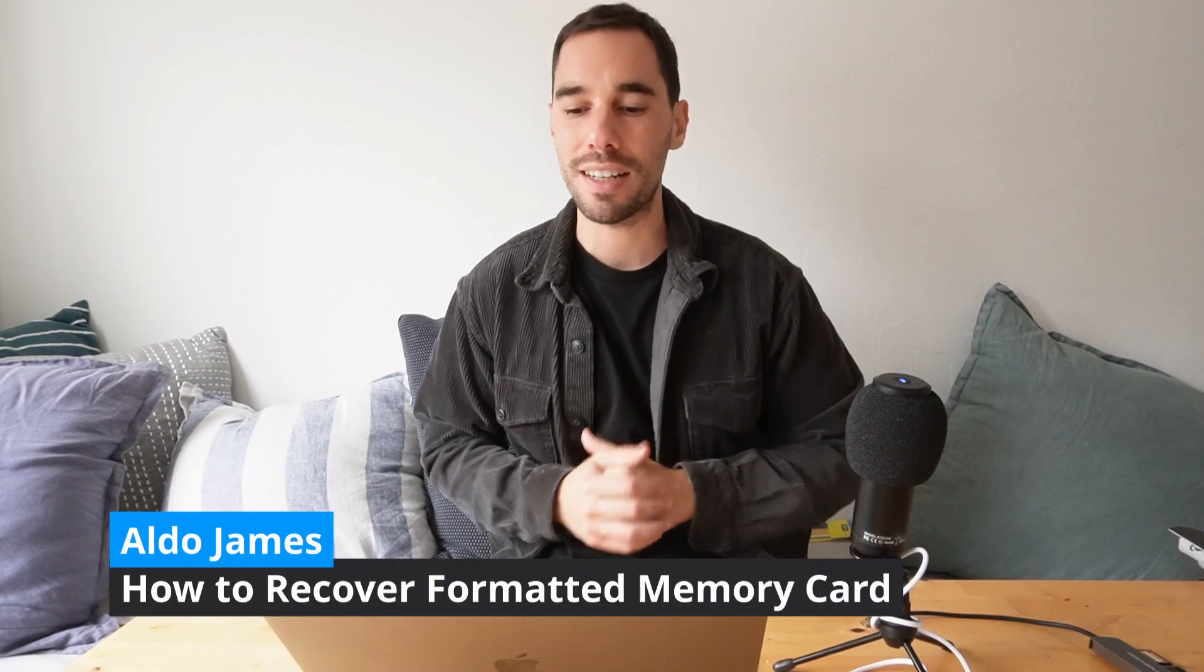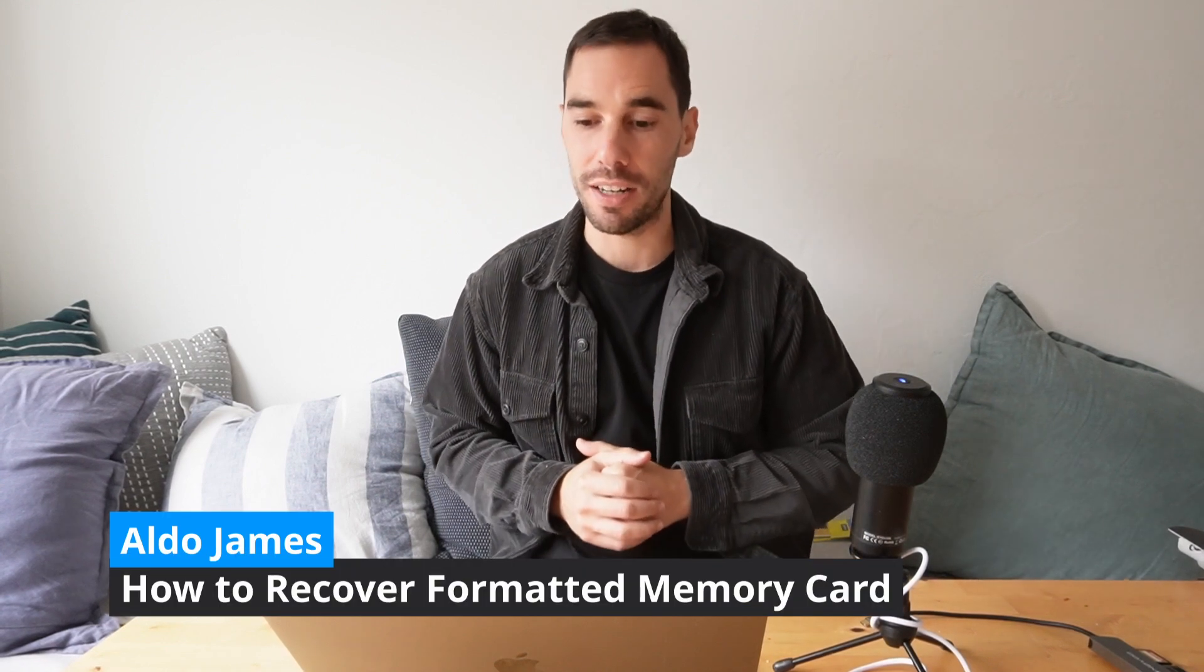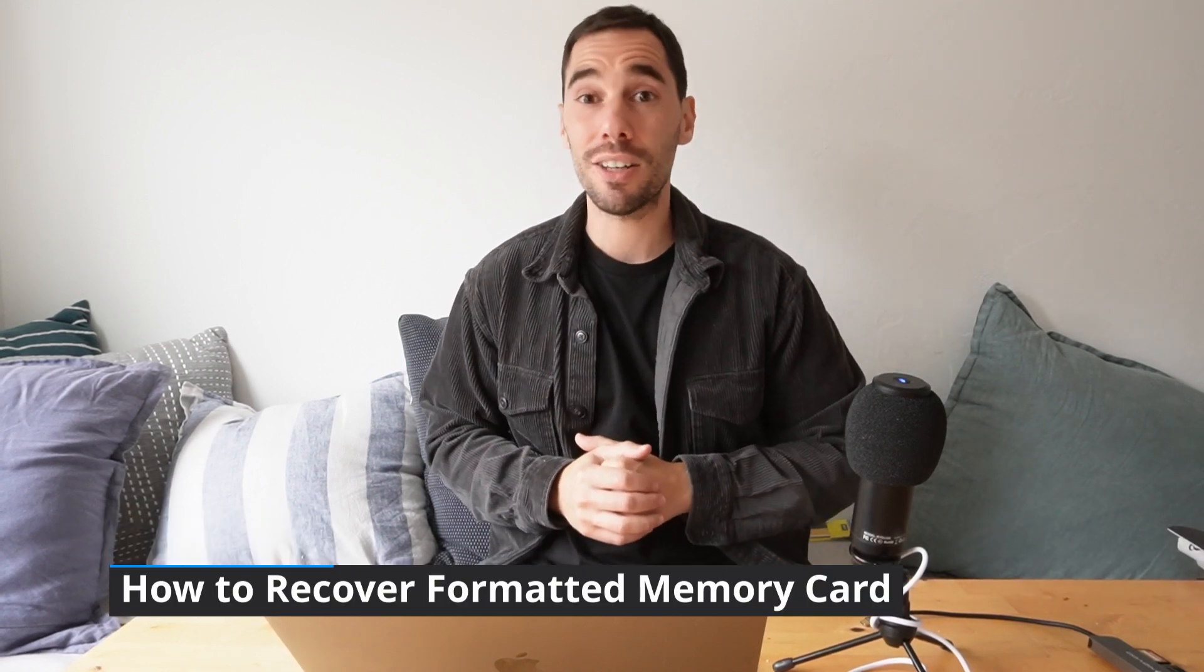Hey, what is up everybody? It is AJ here and in today's video, we're going to talk about that moment you realize that you've accidentally deleted everything off your memory card. This can occur through errors such as formatting or accidentally deleting your memory card, but fear not because in today's video, I'm going to show you what actually happens to that file you thought was gone forever and how you can recover in a couple of easy steps.